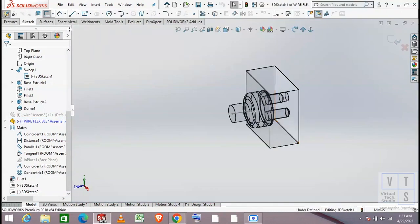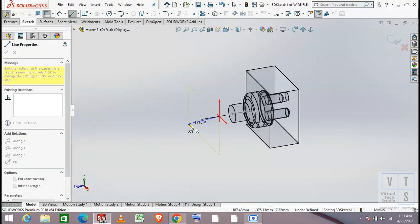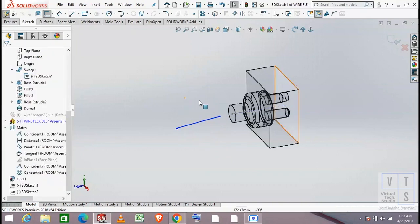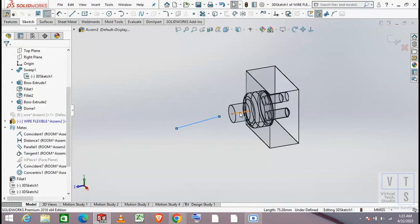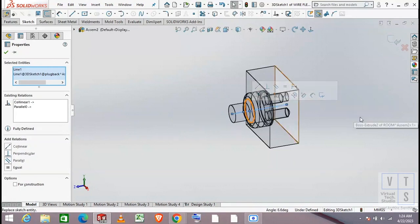Let's start a 3D sketch. First create a straight line of arbitrary length anywhere in space. Avoid any kind of relationships or constraints. The next step is the most important one: create the parallel and collinear relationship between this new line and the line used in the sketch for the tail of the plug.